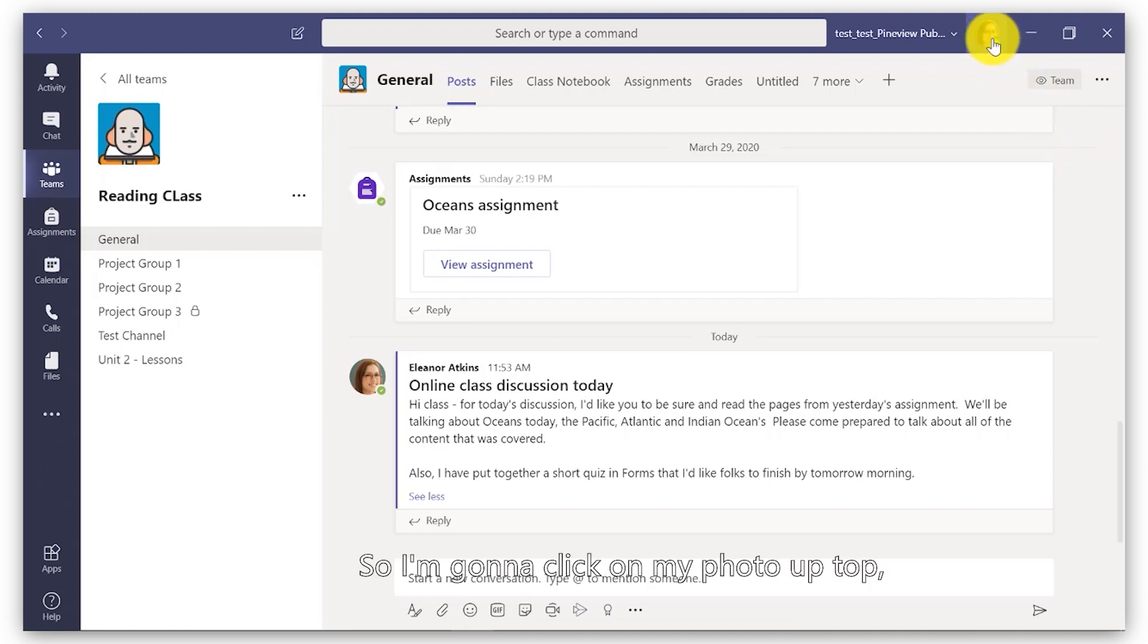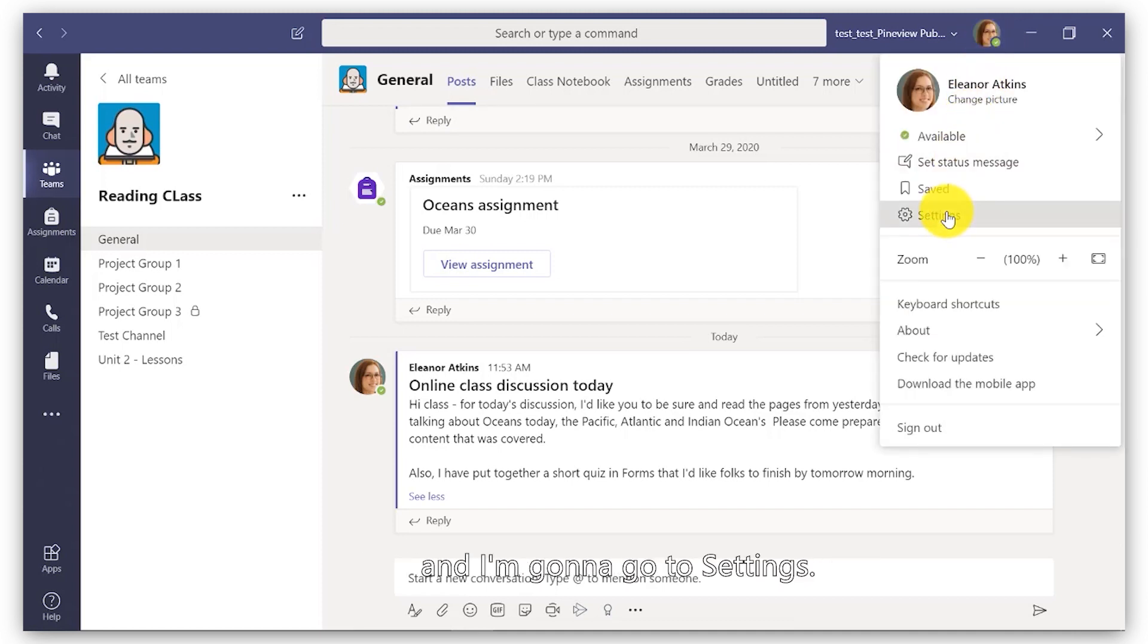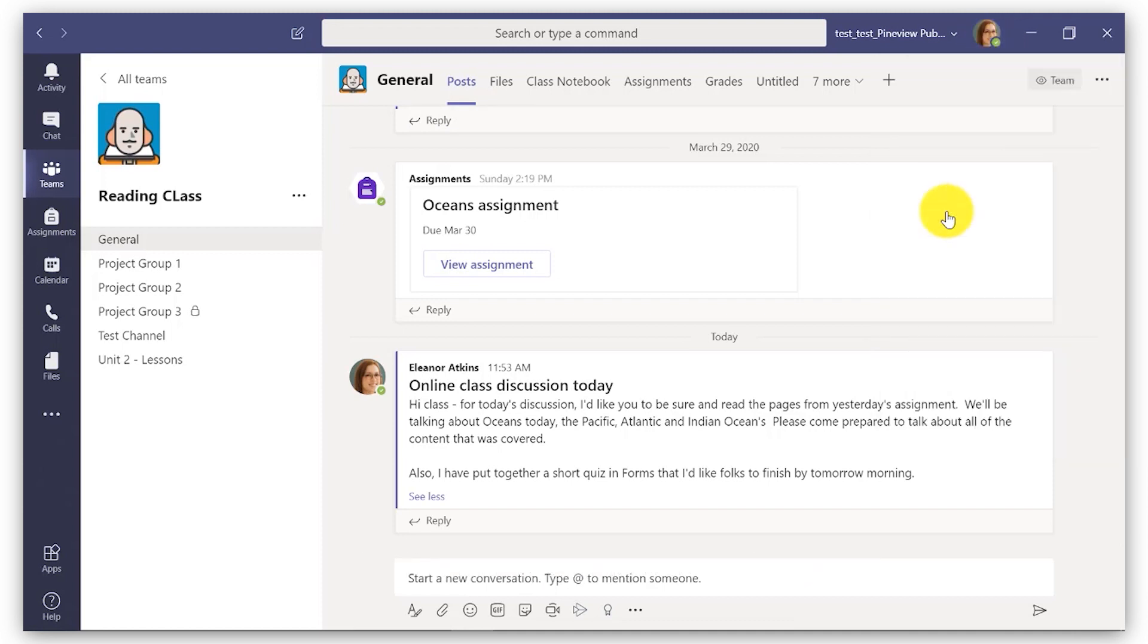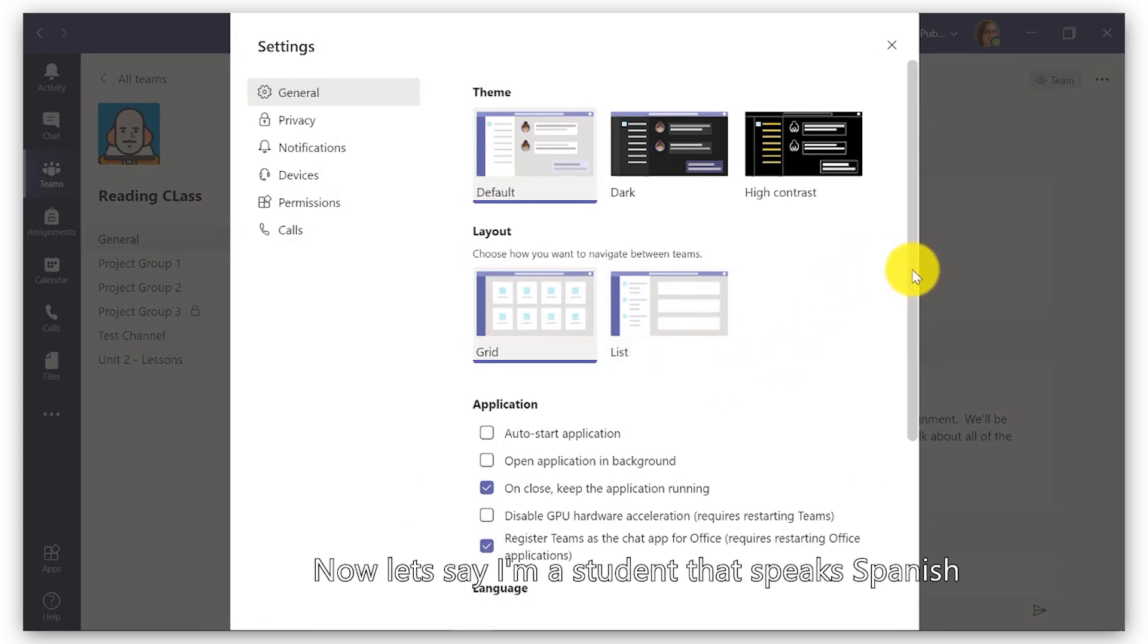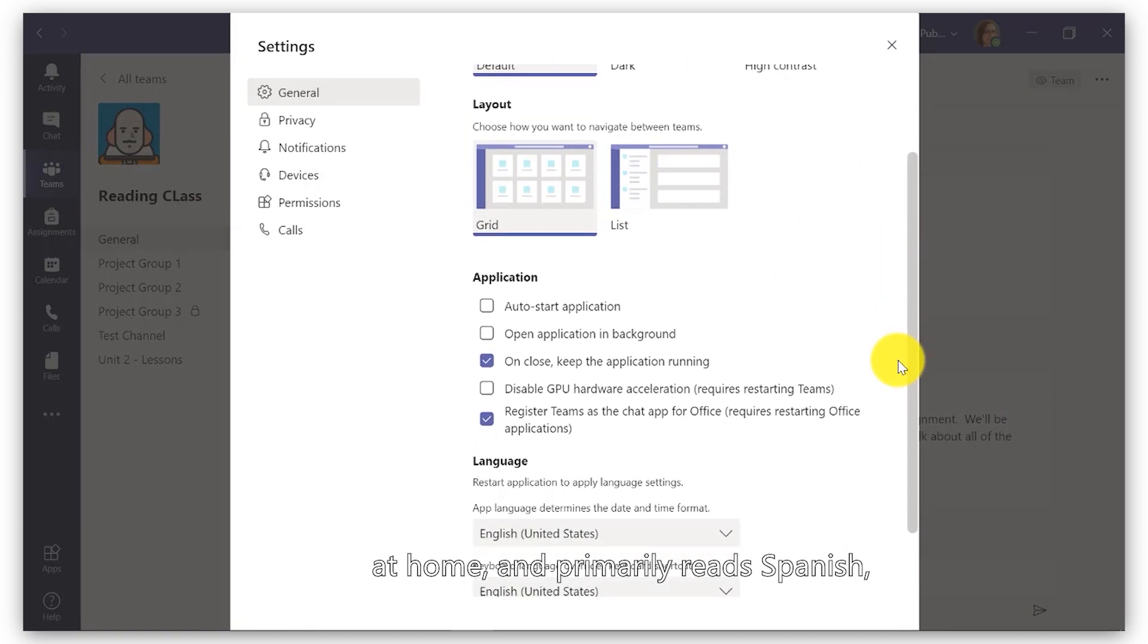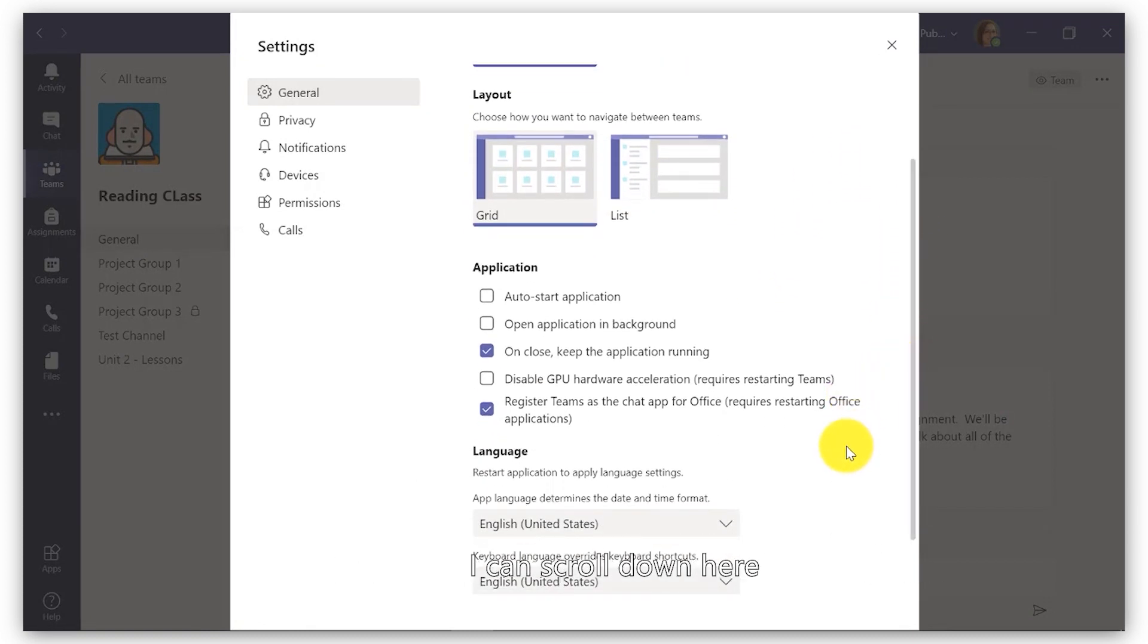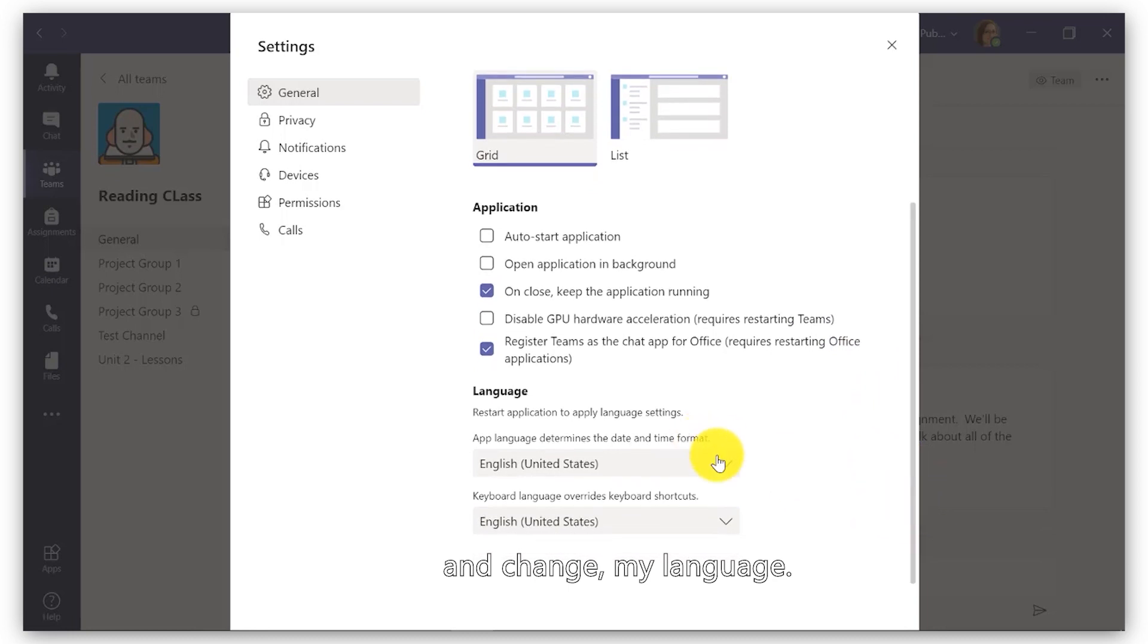I'm going to click on my photo up top and I'm going to go to Settings. Now, let's say I'm a student that speaks Spanish at home and primarily reads Spanish. I can scroll down here and change my language.